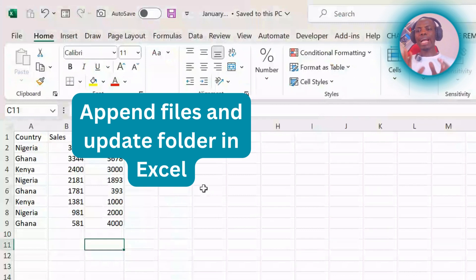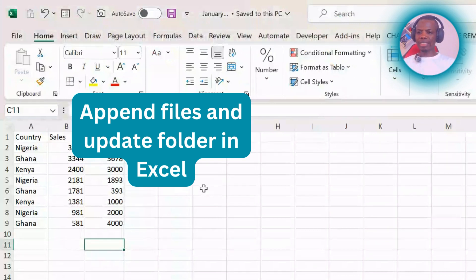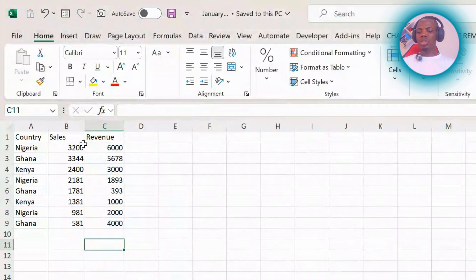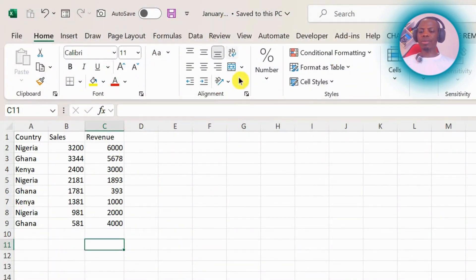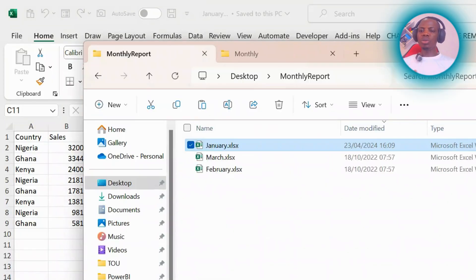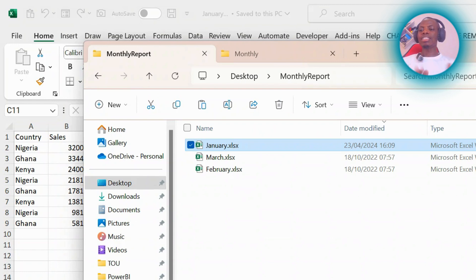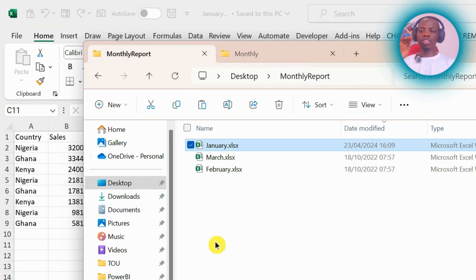We want to try and append files in Excel. What do I mean? Look at this file here. We have country, sales, and revenue, and this is for January. Let us assume that you get this file on a monthly basis and they are of the same structure. You have country, sales, and revenue for January, for February,